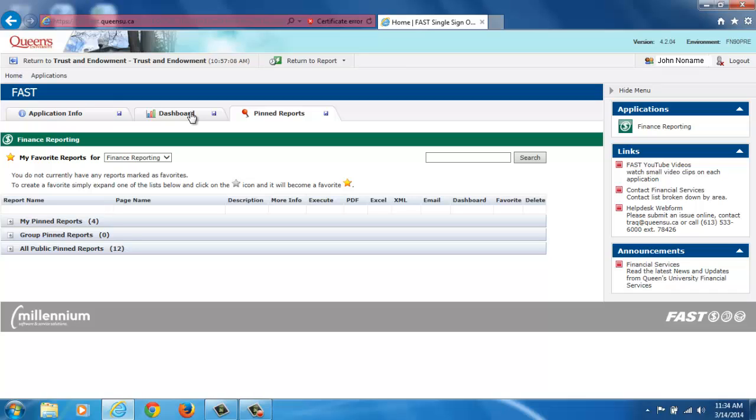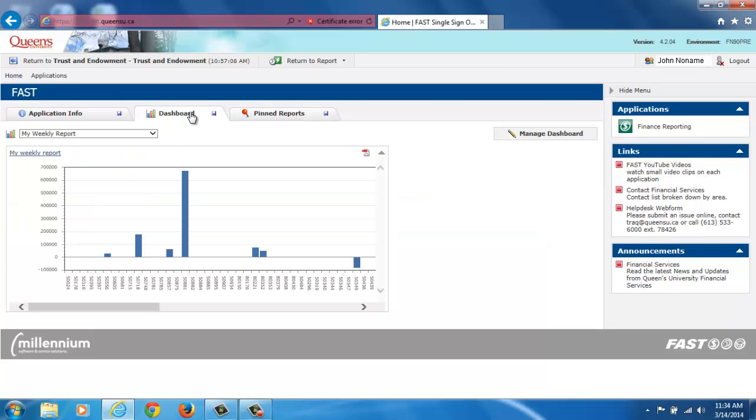The Dashboard tab allows you to create graphical representations of pinned reports. These reports show in graph form and update with each nightly refresh. You can manage your dashboard so that preferred graphs appear either on the FAST homepage dashboard or the Finance Reporting dashboard. For more information on creating and running dashboard reports, please see our video tutorial.